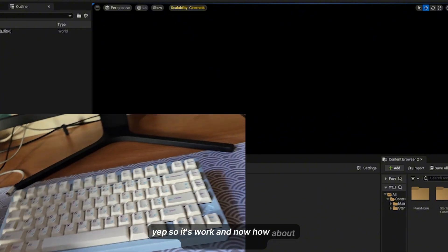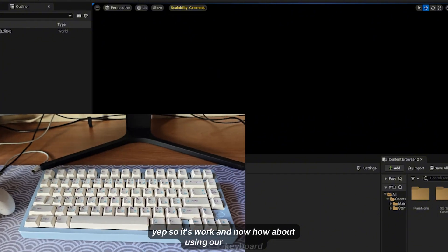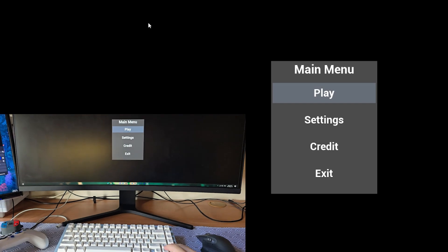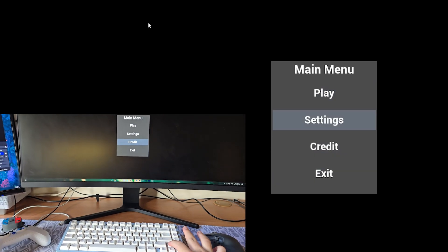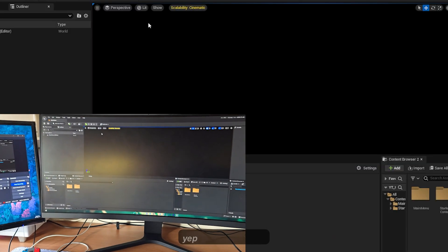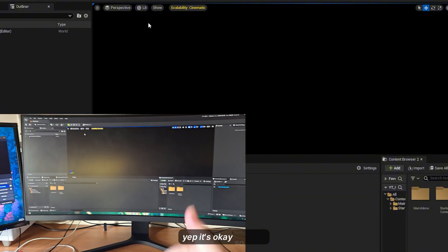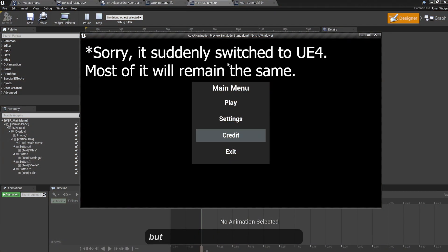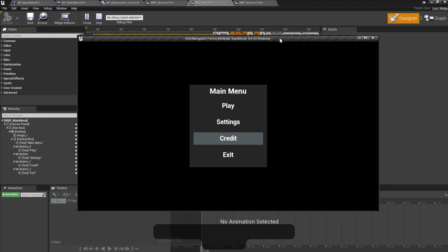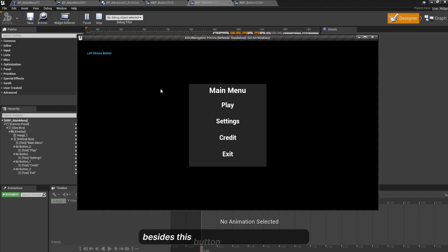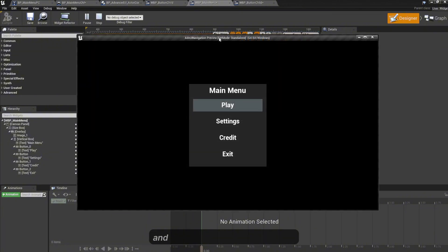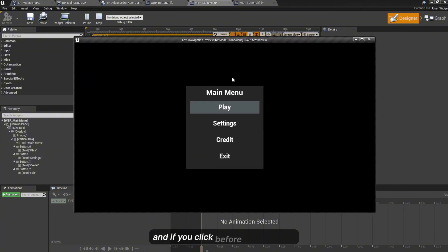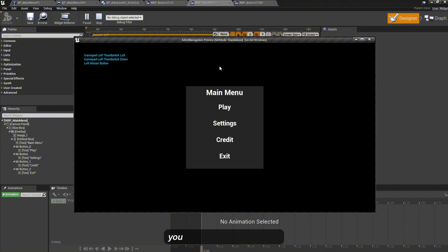And now how about using our keyboard? Okay, but I came with some issue right here. When you click on anything besides this button the focus will be lost, and if you click before you press any key on your gamepad you cannot regain the focus.